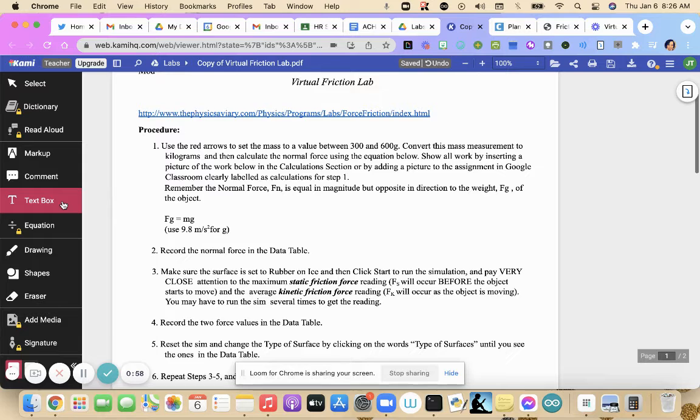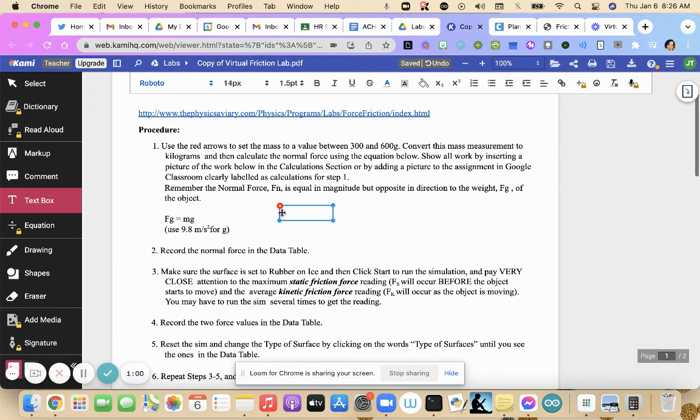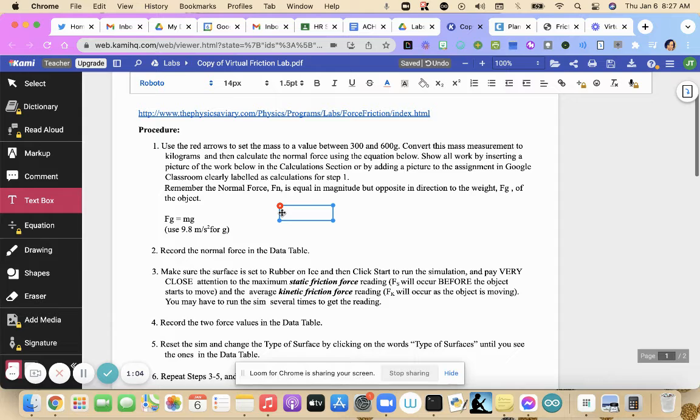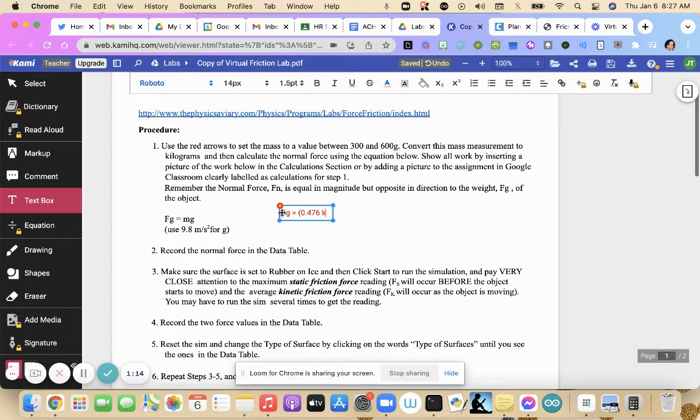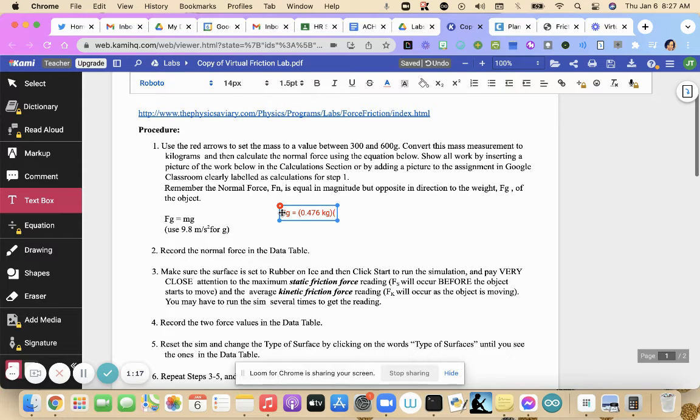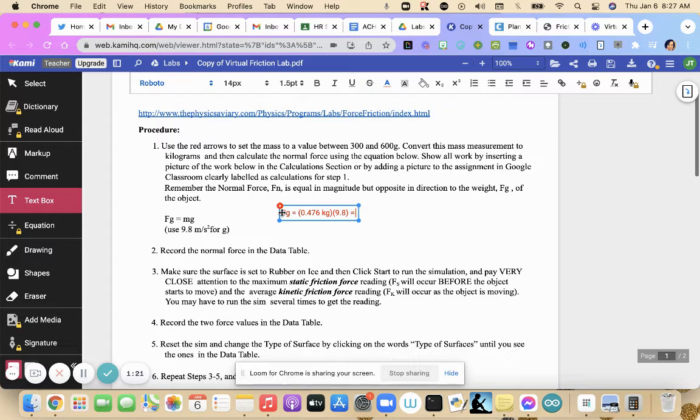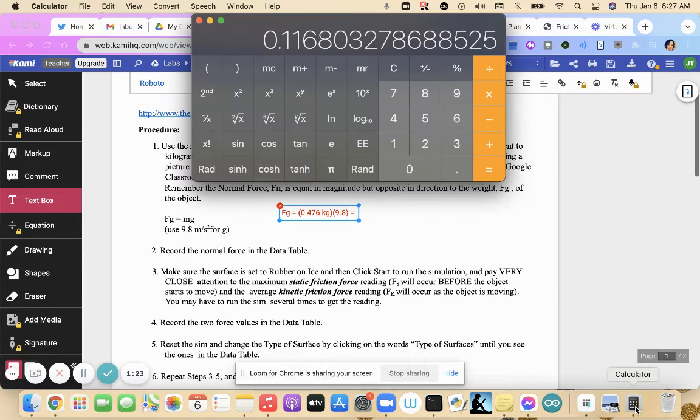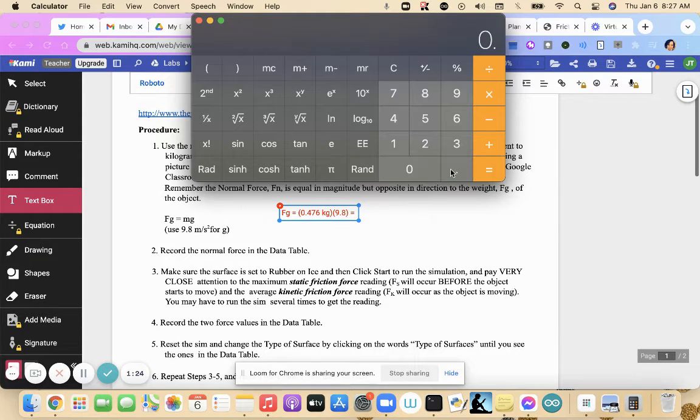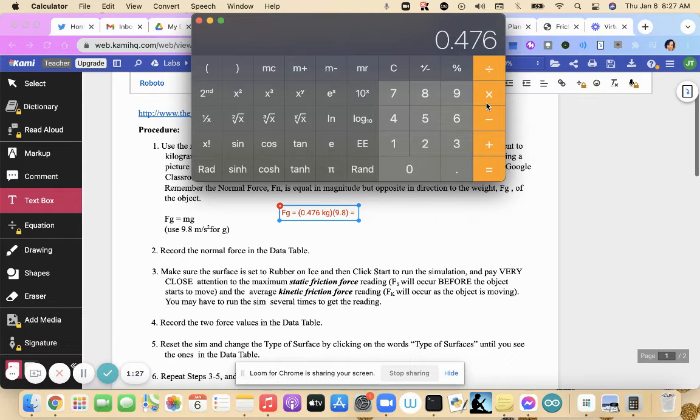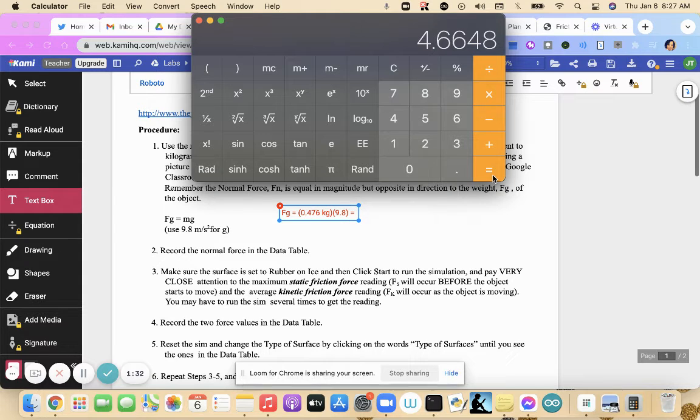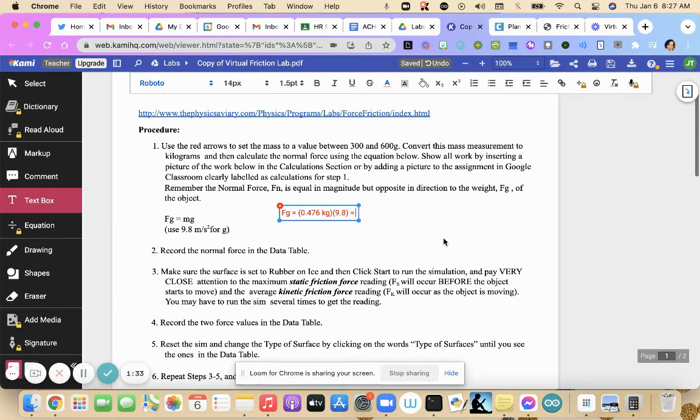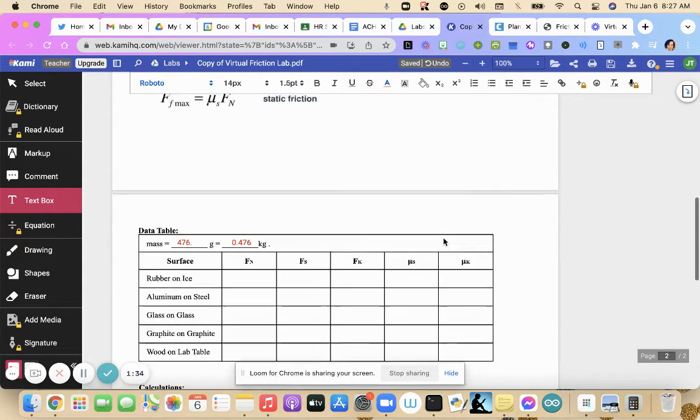We can use that to get our weight. And since we know our normal force equals our weight, we will also have our normal force. So Fg equals 0.476 kilograms times g, 9.8, which equals 0.476 times 9.8, 4.66 newtons.